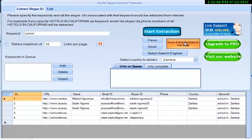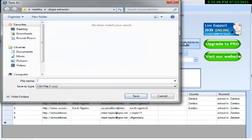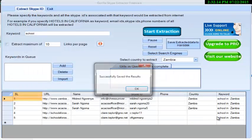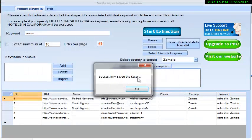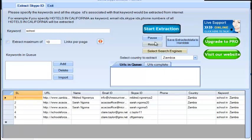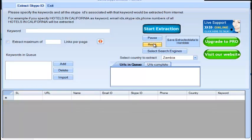Click Save Extracted Data and specify the file name. Reset your extraction by clicking the Reset option. You can also add or import keywords into a queue.